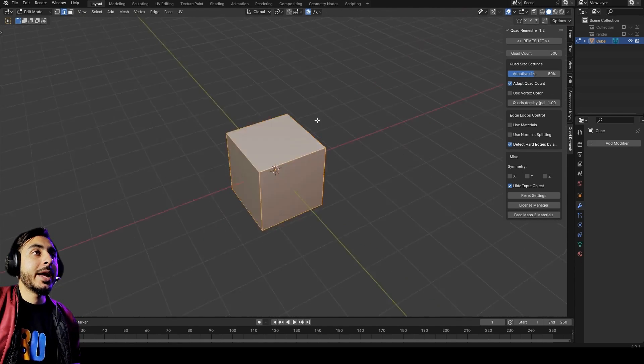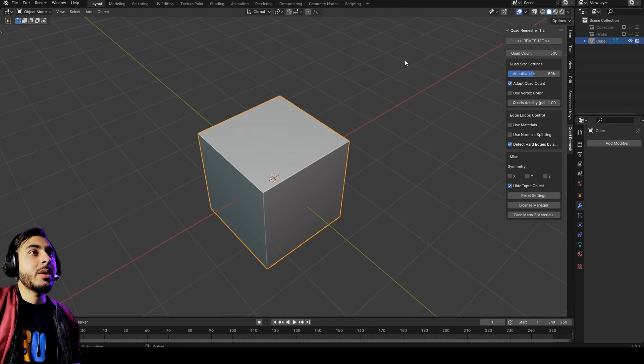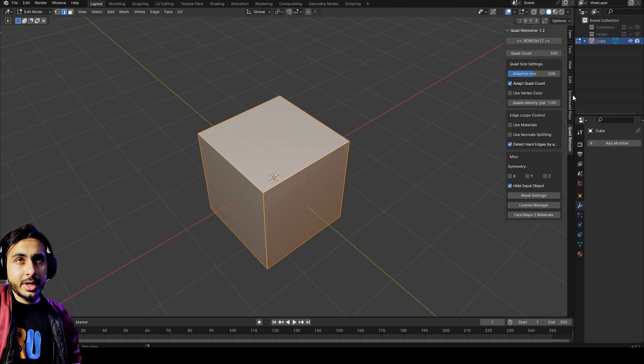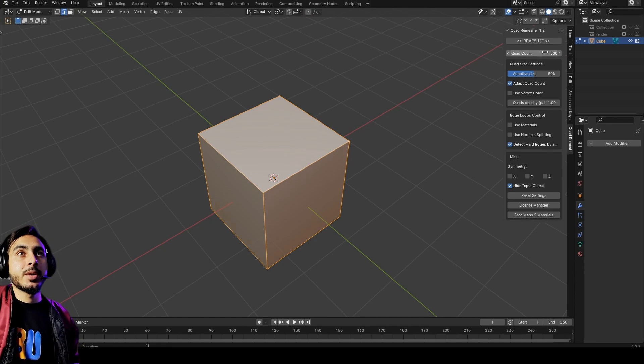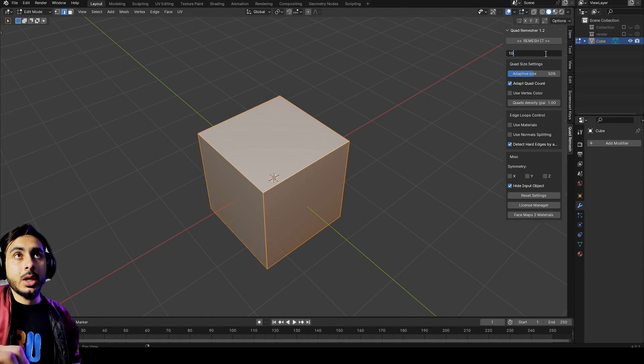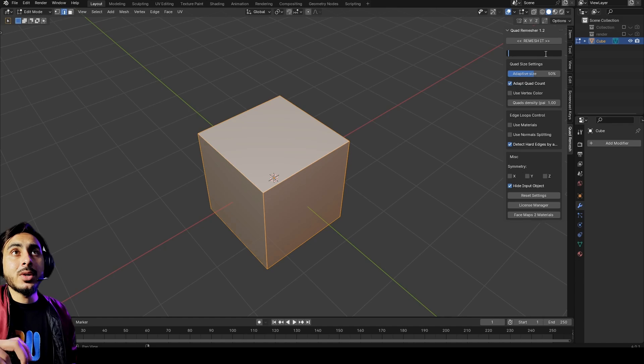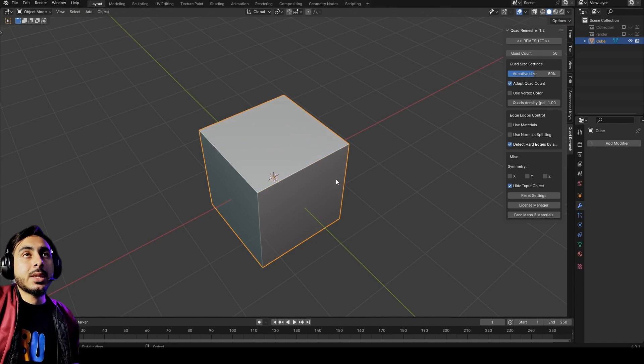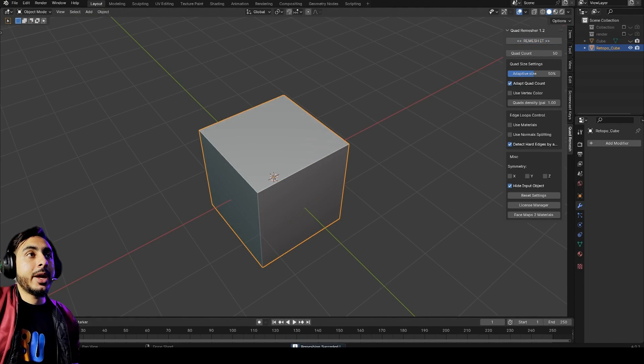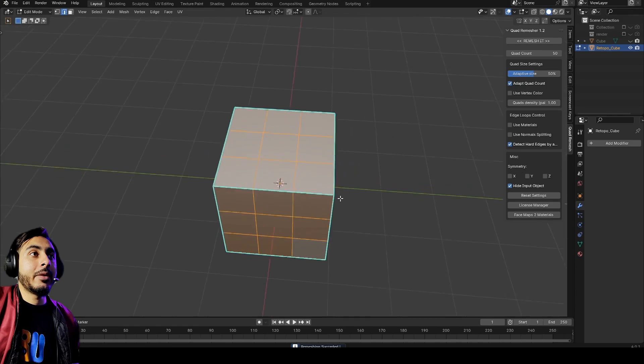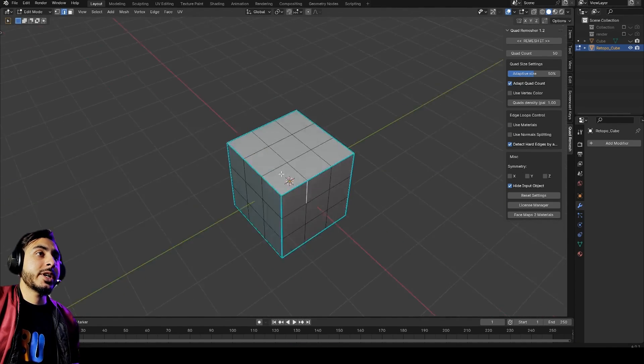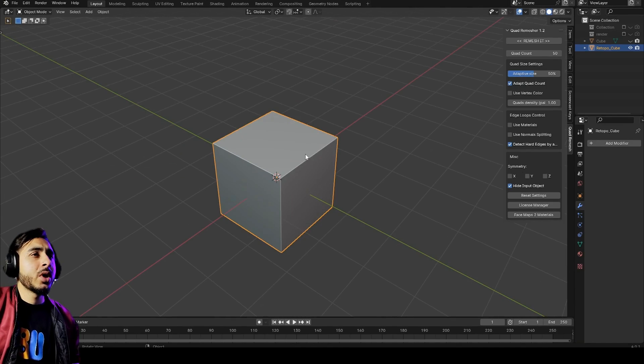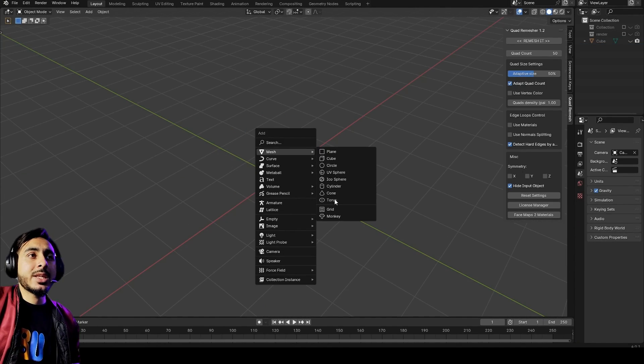For example I have this default cube and I want to remesh it, which it doesn't need it but let's just give it a try and see how this works. I would like to give it 50 polygons, so I need 50 quads on this cube. Let me just remesh it and it will take some time.